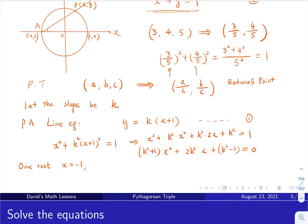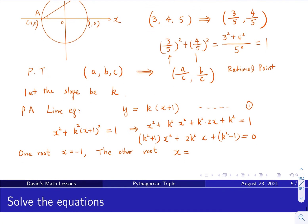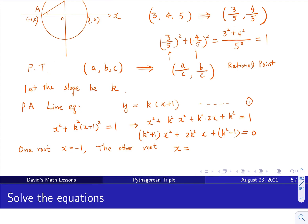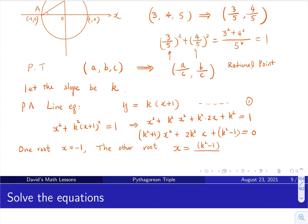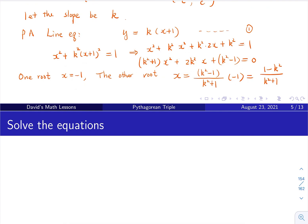We know negative 1 satisfies the equation. Since the quadratic has two roots and the product of the roots equals (K squared − 1)/(K squared + 1), and one root is negative 1, the other root x equals (1 − K squared)/(K squared + 1).